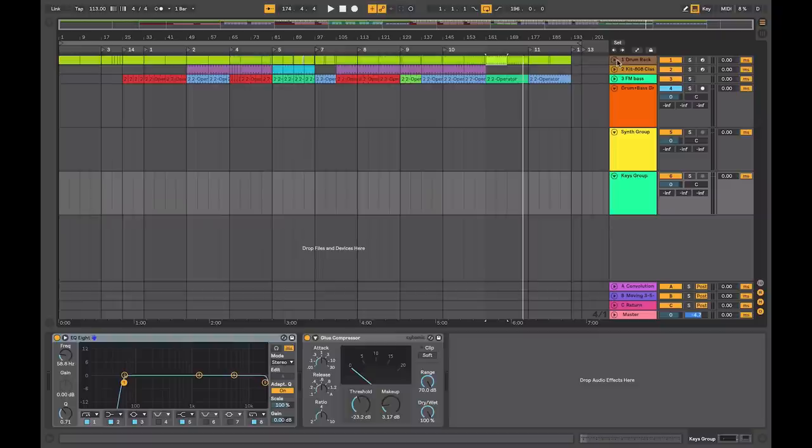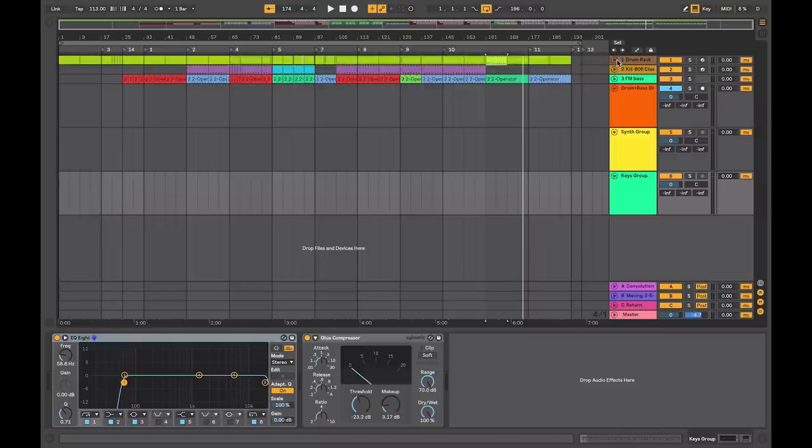The downside of working this way is that it can be time consuming. Depending on how particular you are, a lot of time can be spent perfecting a sound at the expense of progressing the track and keeping the compositional ideas fresh. Another downside is that you can run into CPU issues, requiring freezing or bouncing depending on the DAW that you are working on.